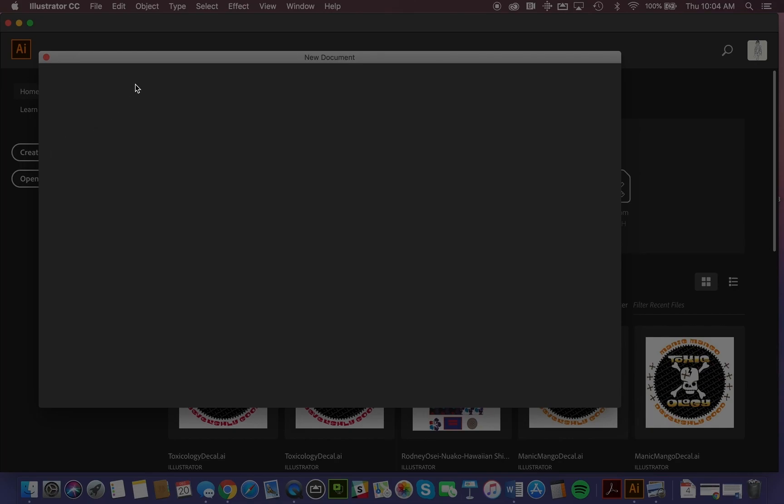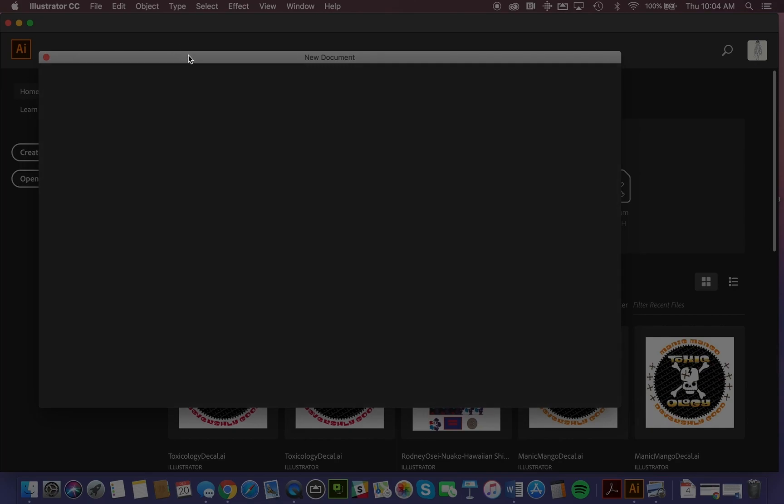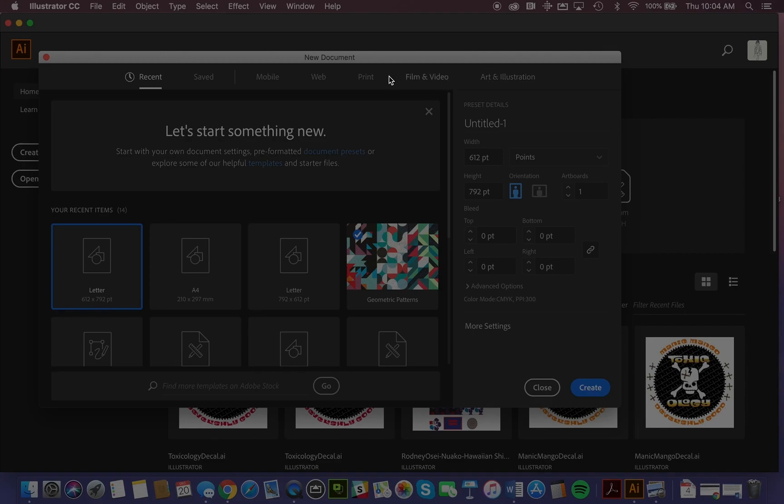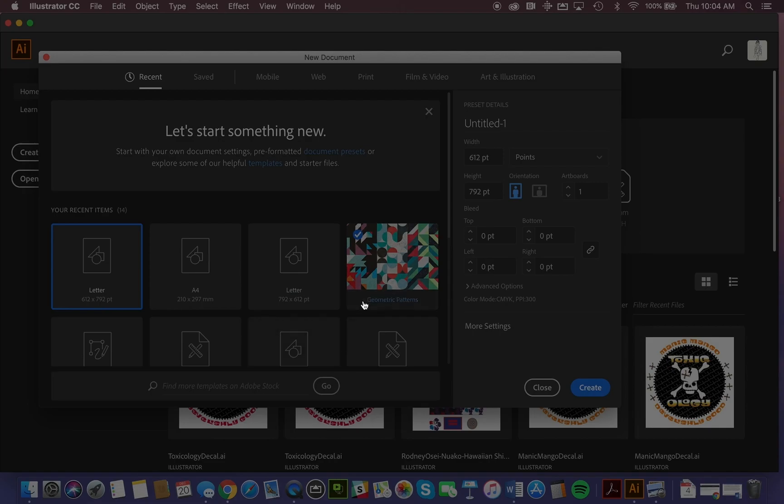So this is our new document window, and there's a little bit of redundancy here. Again, we can see some of the formats that we would work in from mobile to web to print, film and video, and then art and illustration. We've also got access to some templates down here, and it's showing you right now some recent formats that I've used.